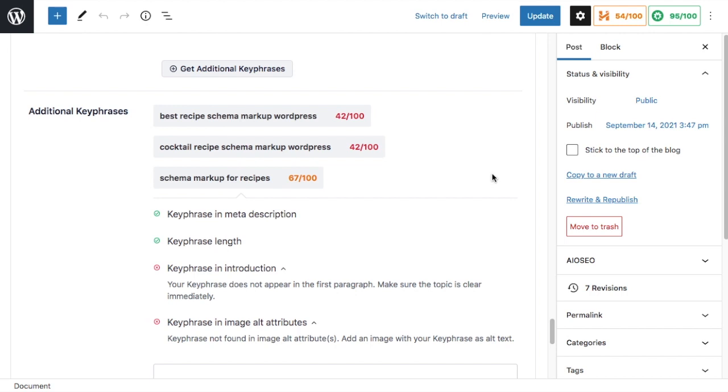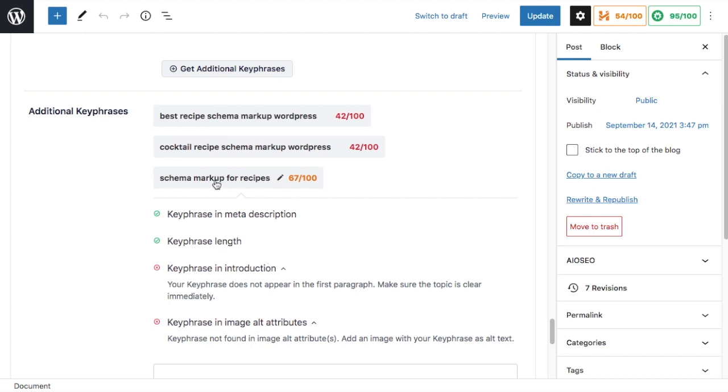If we close this window, it brings us back to our page or post, and we can see additional information about each related keyword right here on our page.